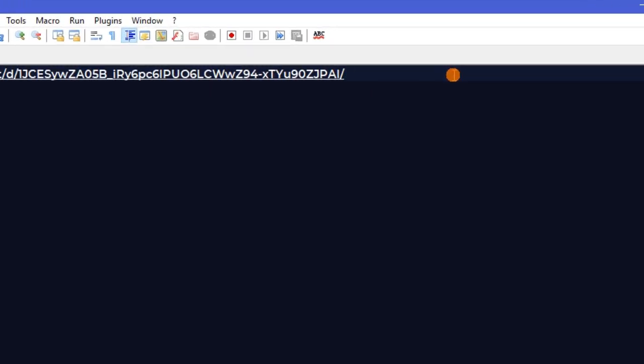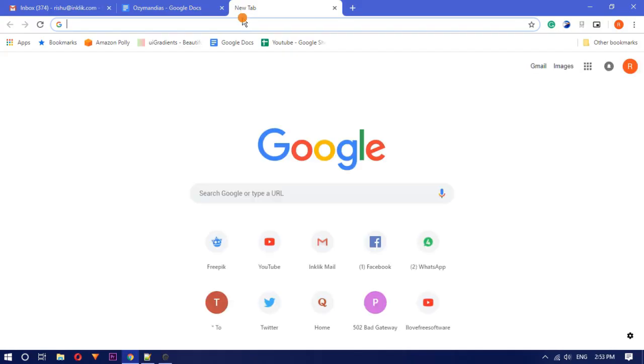Now remove the edit part from the URL and type preview in place of that. Share the new URL with anyone you want.